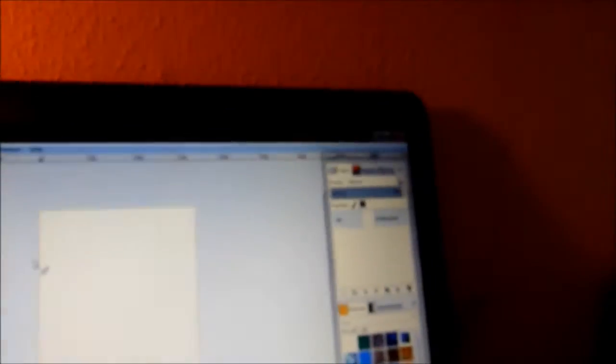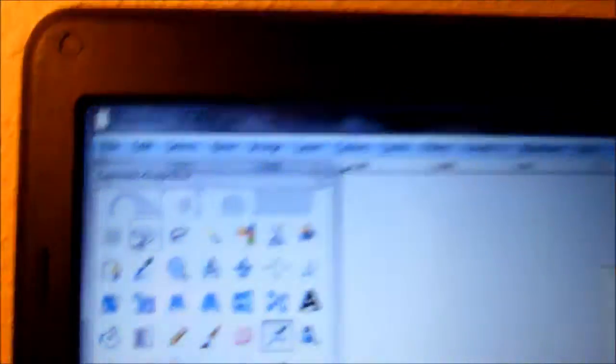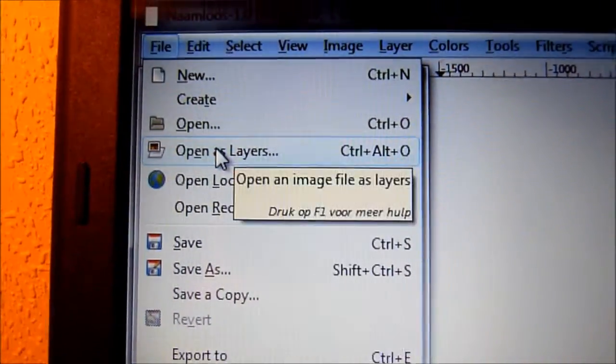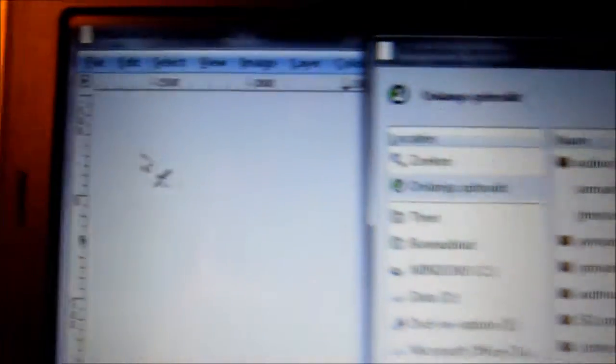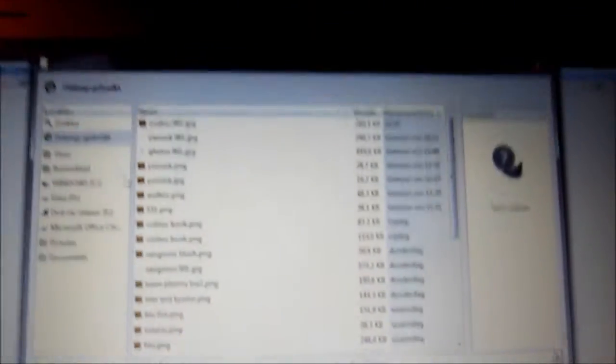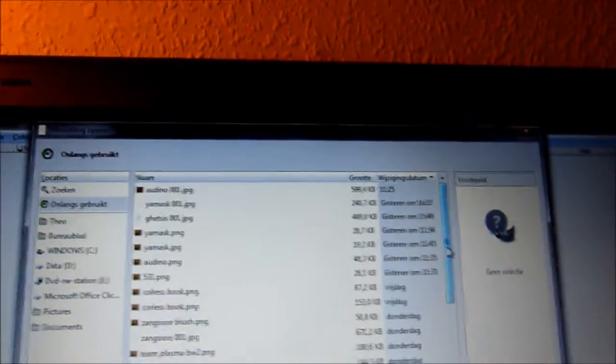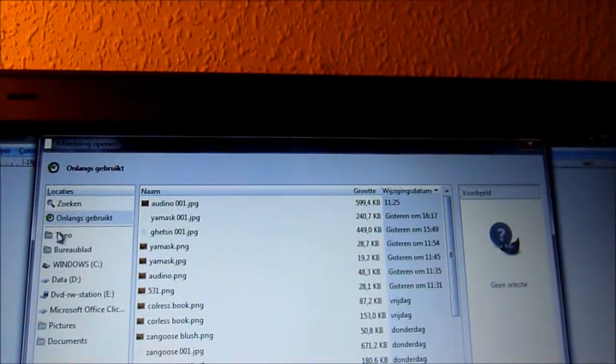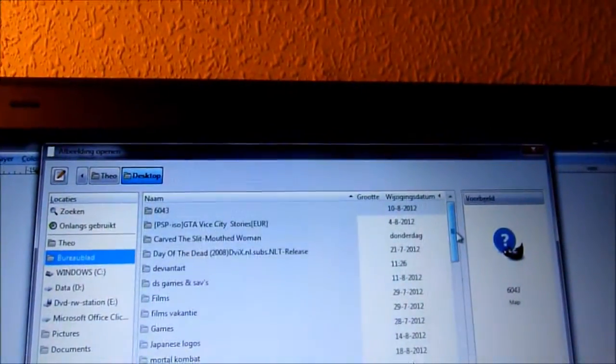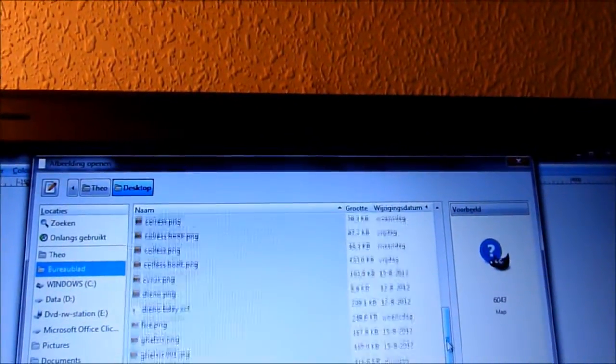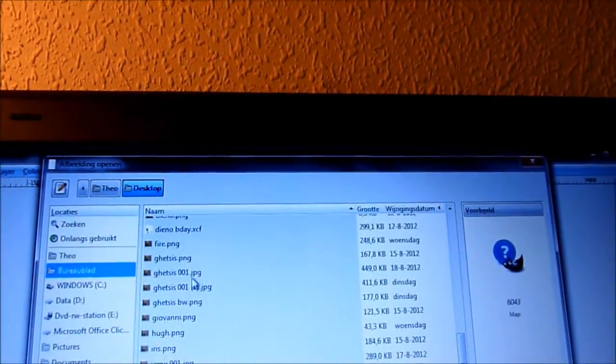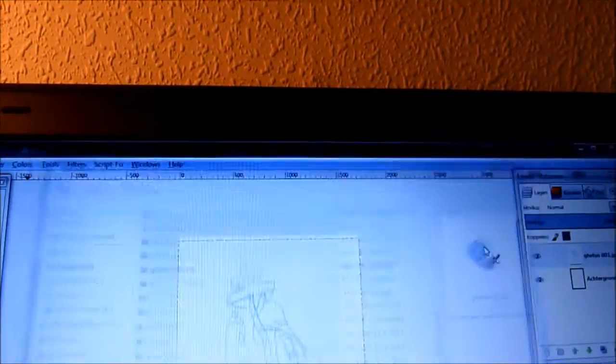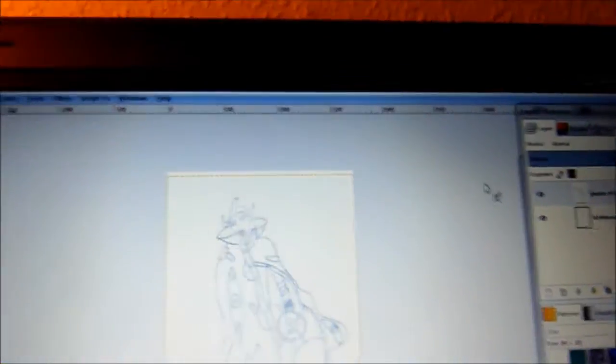Now, you want to go to File, Open as Layers, and then look for your sketch wherever it might be. I think it's this one. Yeah, there we go. Alright.